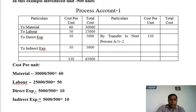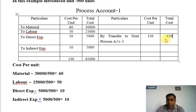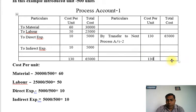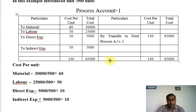We transfer all units to the next process, so we put 'Transfer to Process Account 2' on the credit side, 500 units at 130 rupees, totaling 65,000. Both sides are equal. This completes Process Account 1. It is very simple — you can practice it once or twice.